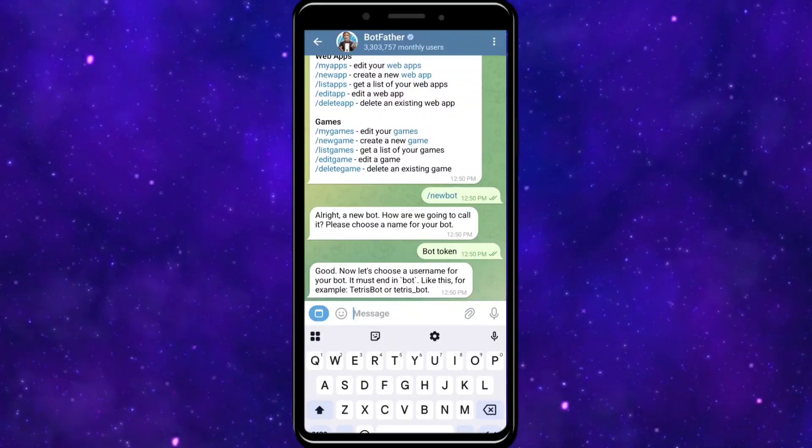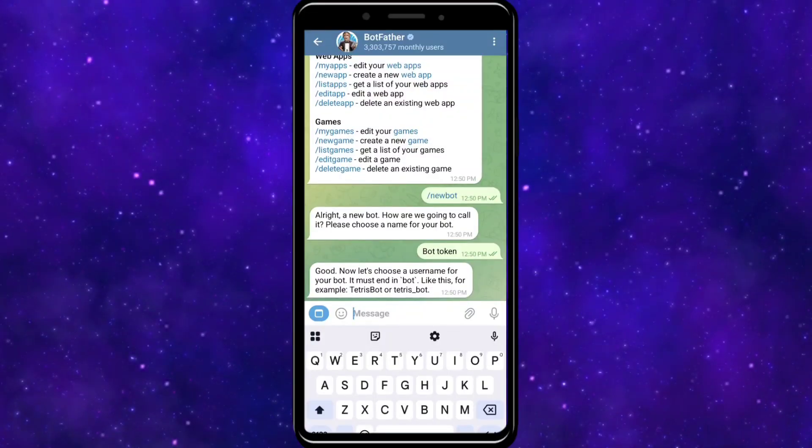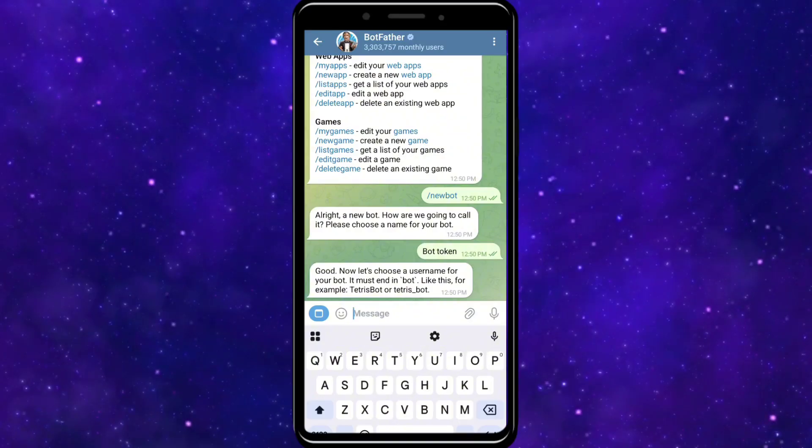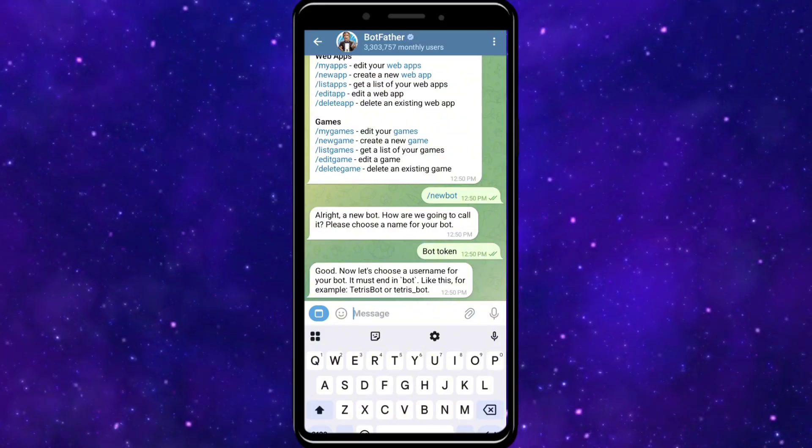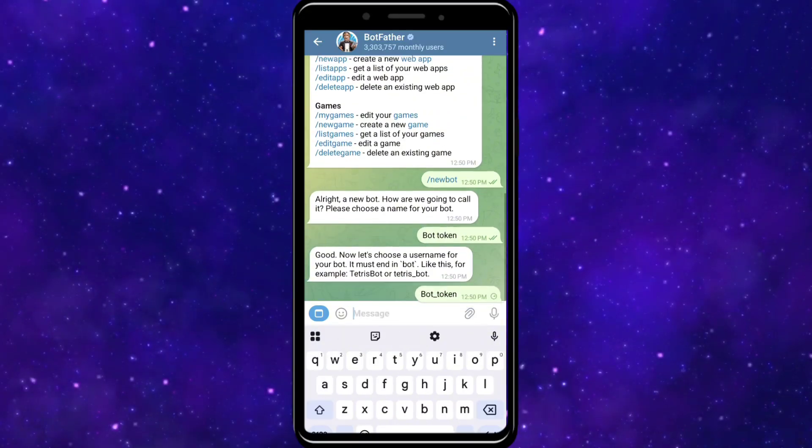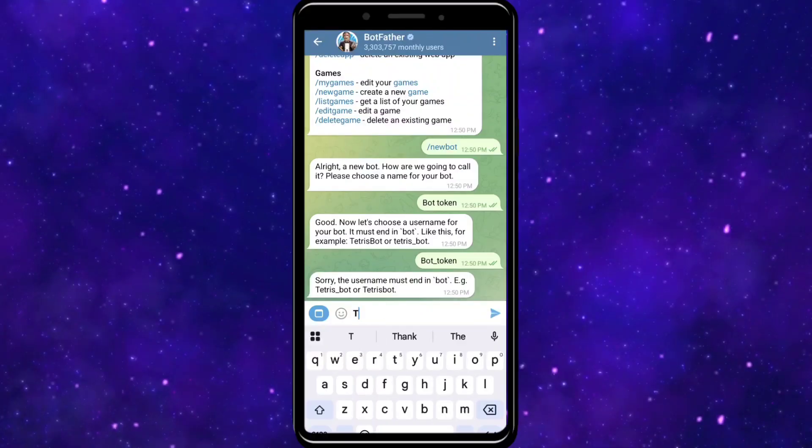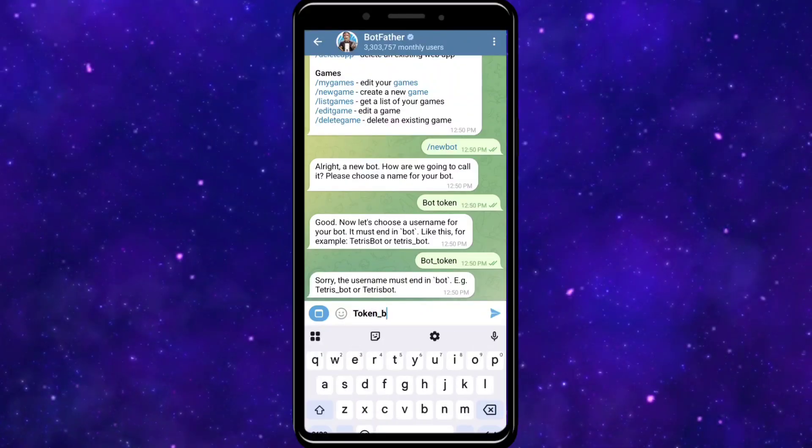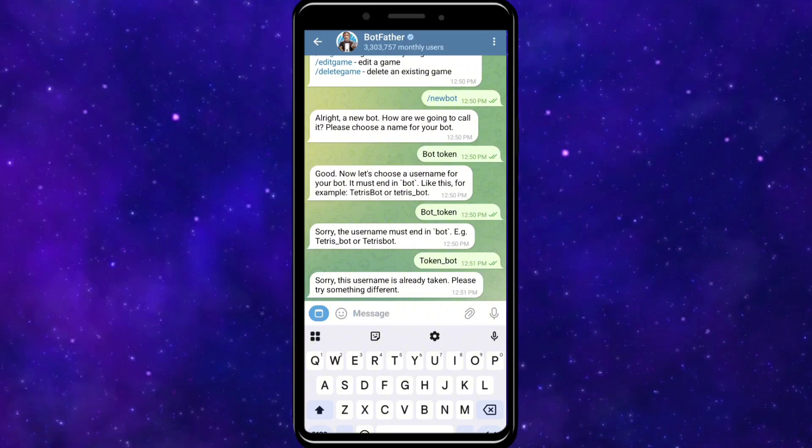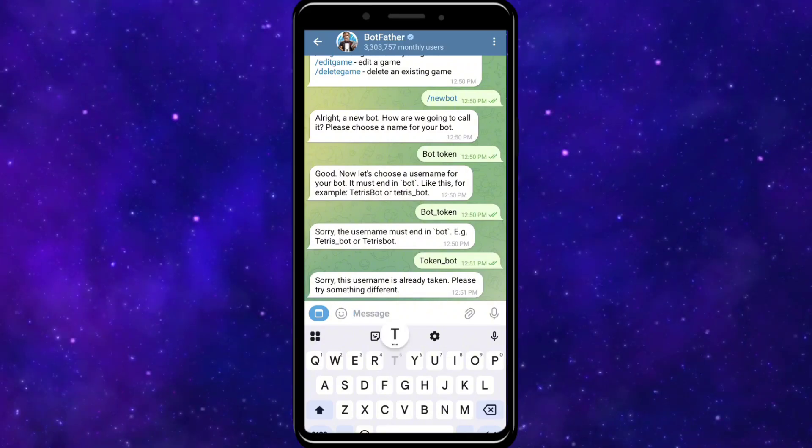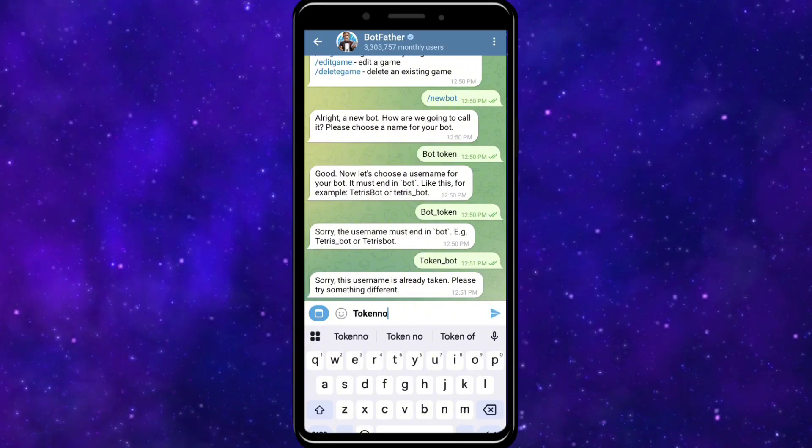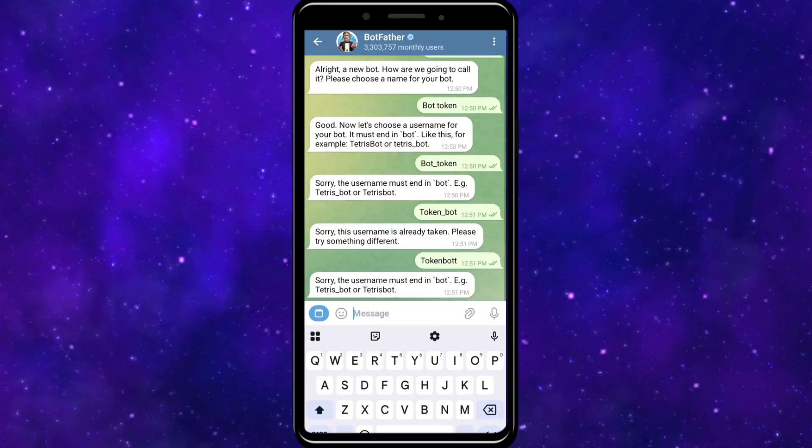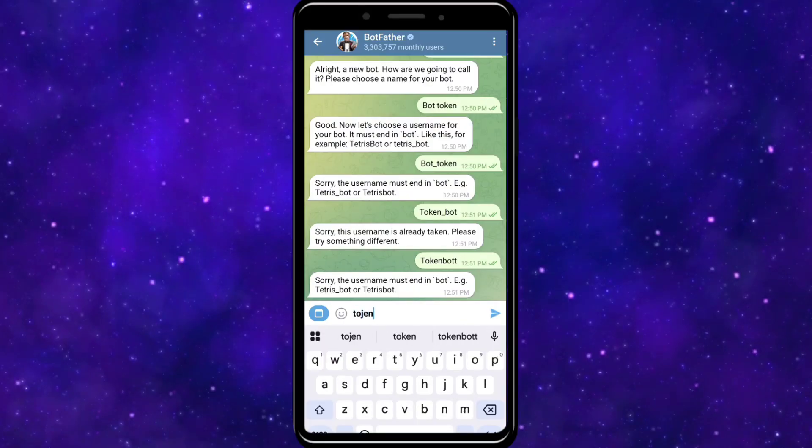After that, create a username for your bot. Make sure that it ends with the word 'bot'. If the bot token name has been taken, you cannot use it. You must provide a unique username or bot token when creating your bot on BotFather.